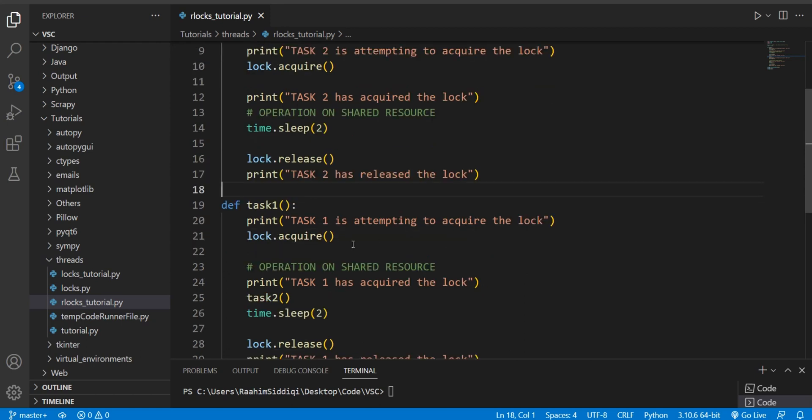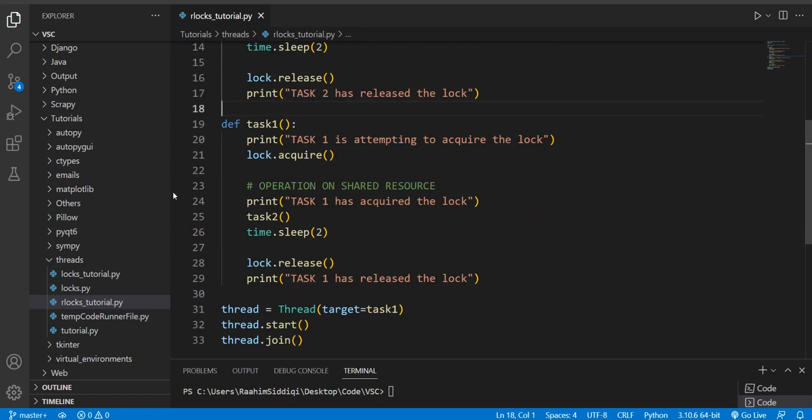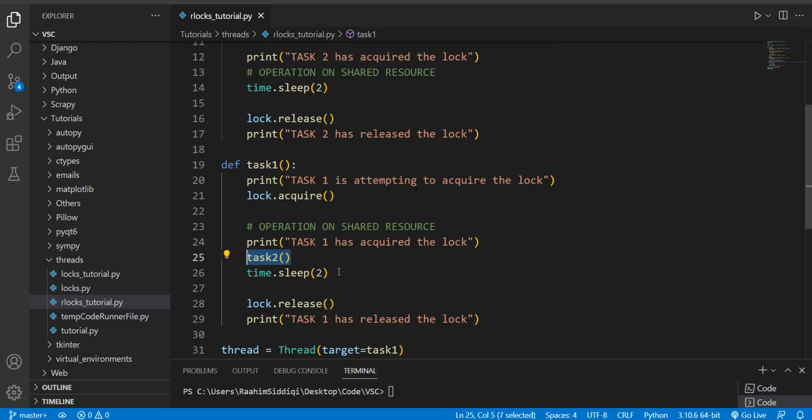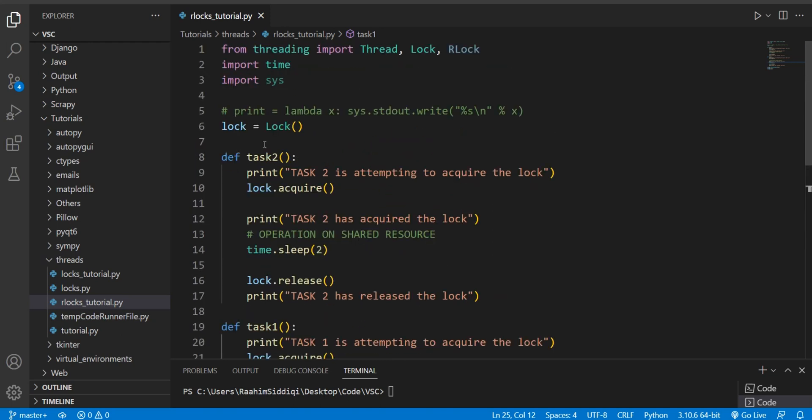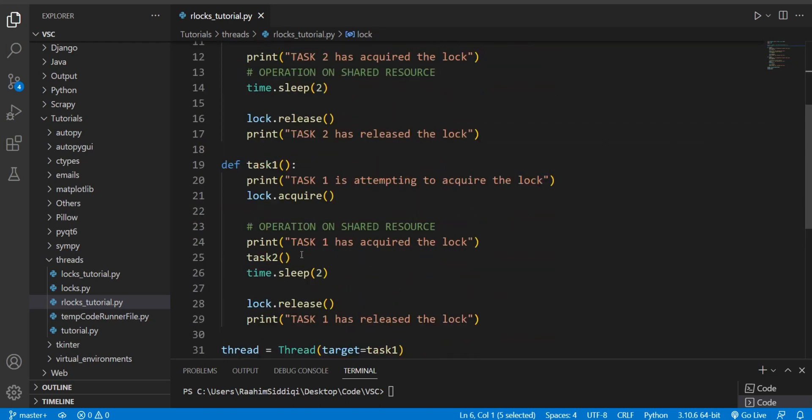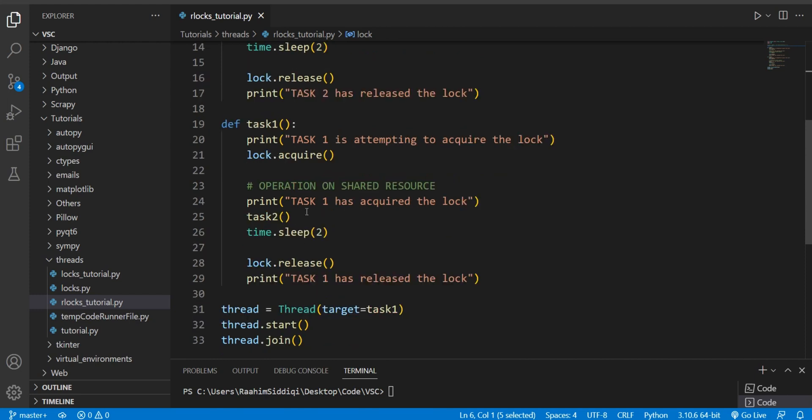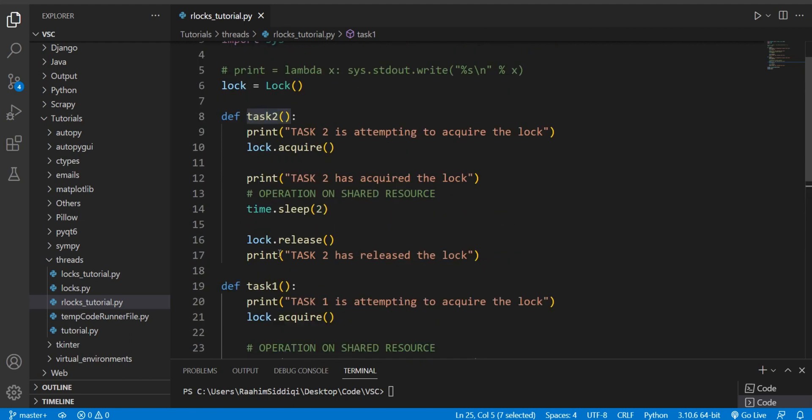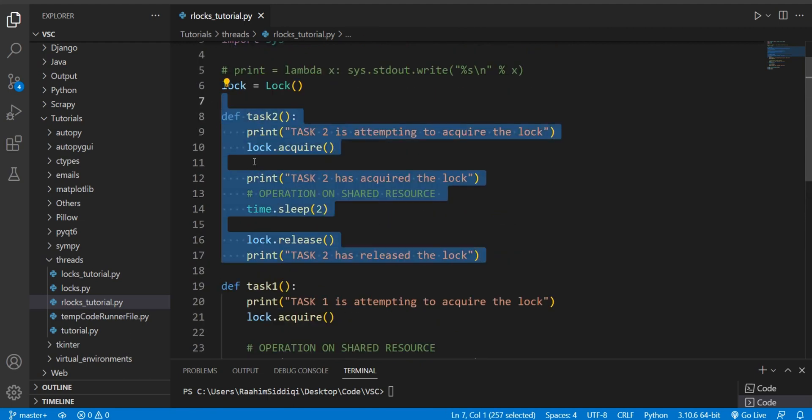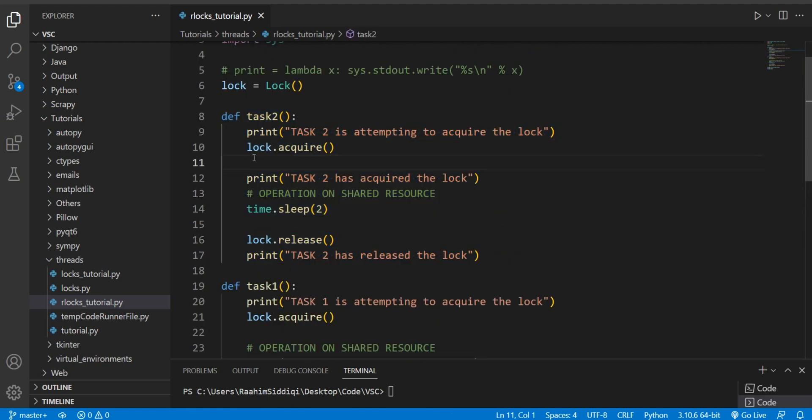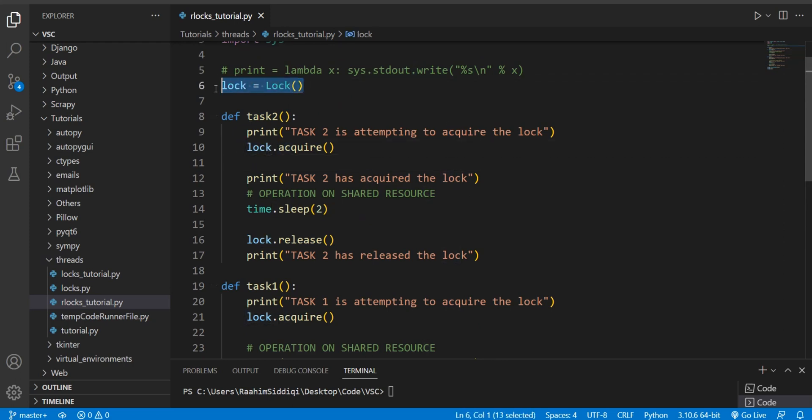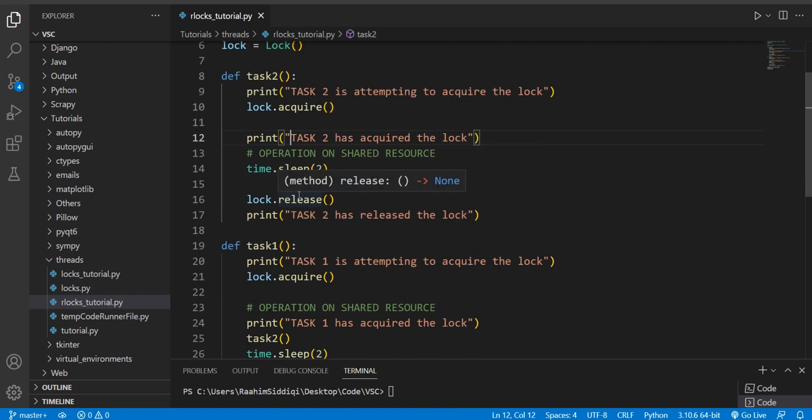Task1 does the same thing, but you notice one slightly weird addition. There's a function call to task2 inside task1. Now let me just explain what's going on here. Task1 is acquiring this lock object, and once it acquires it, it calls task2. And then task2 attempts to acquire the same lock. They're all attempting to acquire this lock object we have over here. Now this is the problem, right?